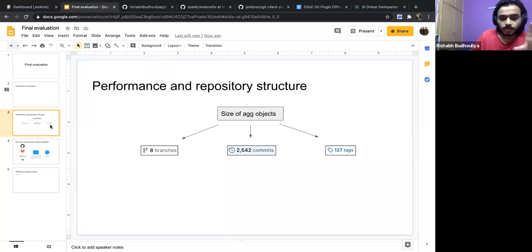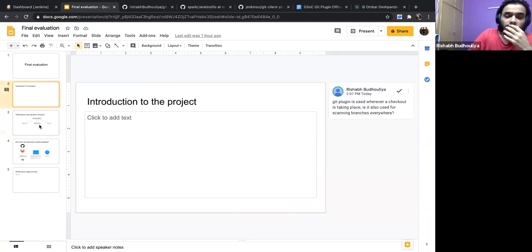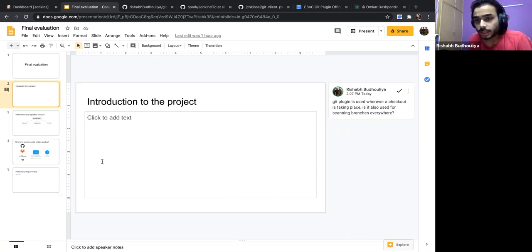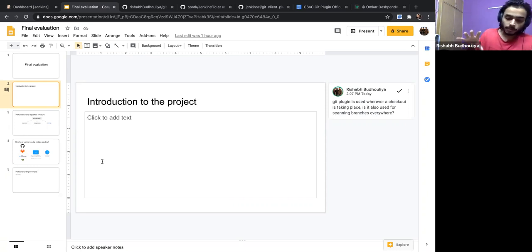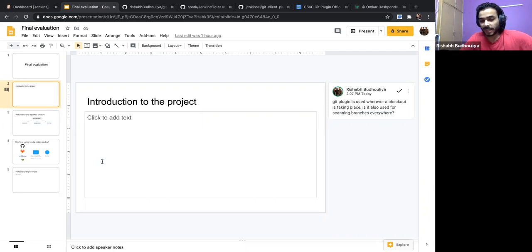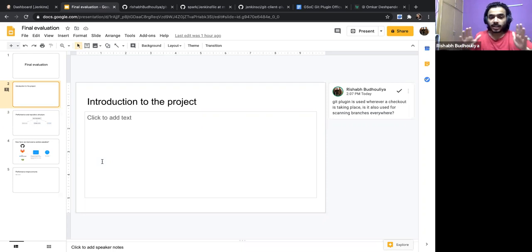I want to present and structure the presentation to introduce the project and what we wanted to do. Our performance improvement is focused and limited to the checkout step. I wanted to confirm: whenever there's a checkout step in any Jenkins pipeline, is the Git plugin the exclusive plugin used for that?